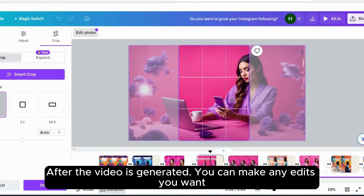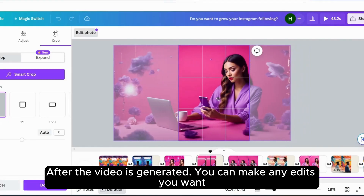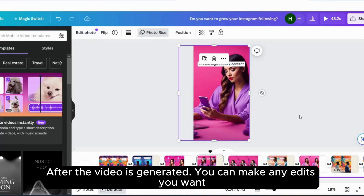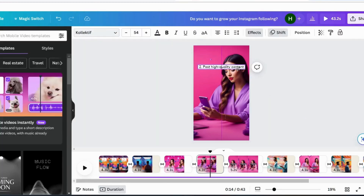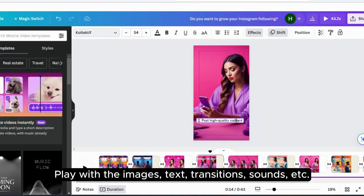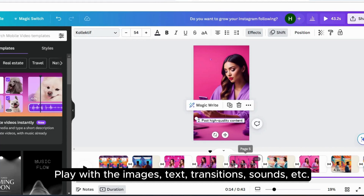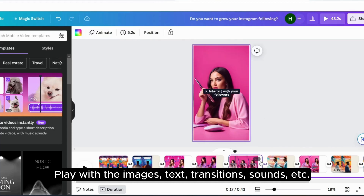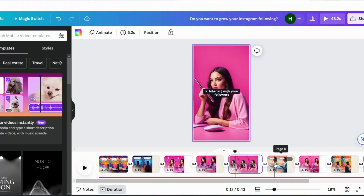After the video is generated, you can make any edits you want. Play with the images, text, transitions, sounds, etc.